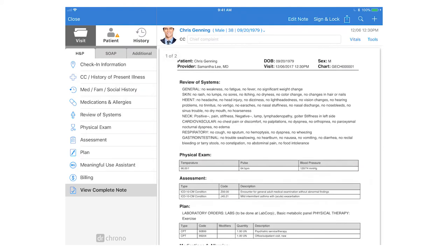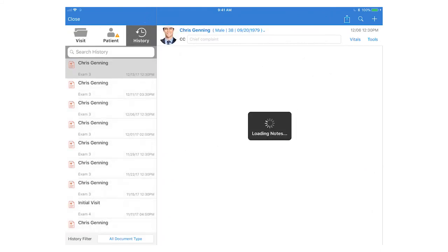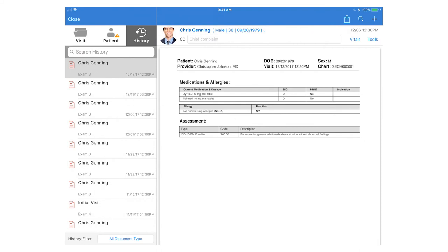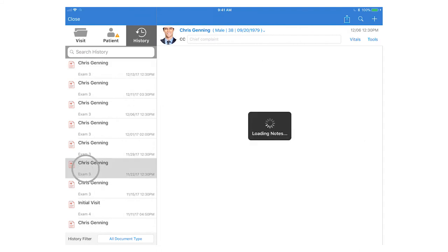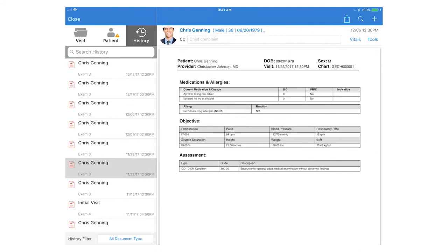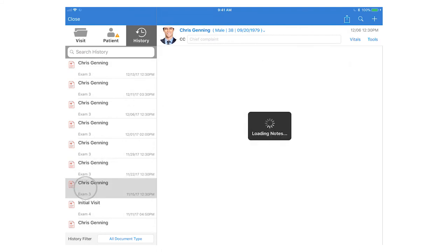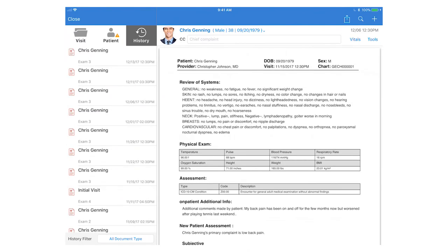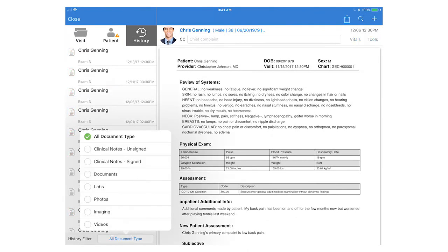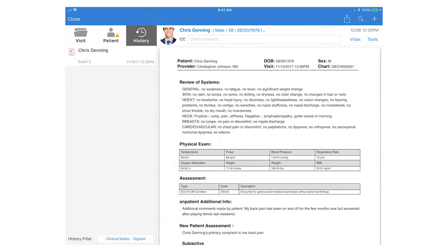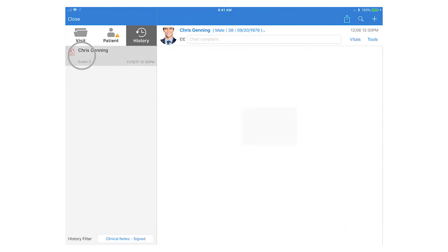If at any time you need to review the patient's documents in the visit with the patient you can tap the history section and this will pull up prior clinical notes. You can also filter by documents using the filter at the bottom of the left column.